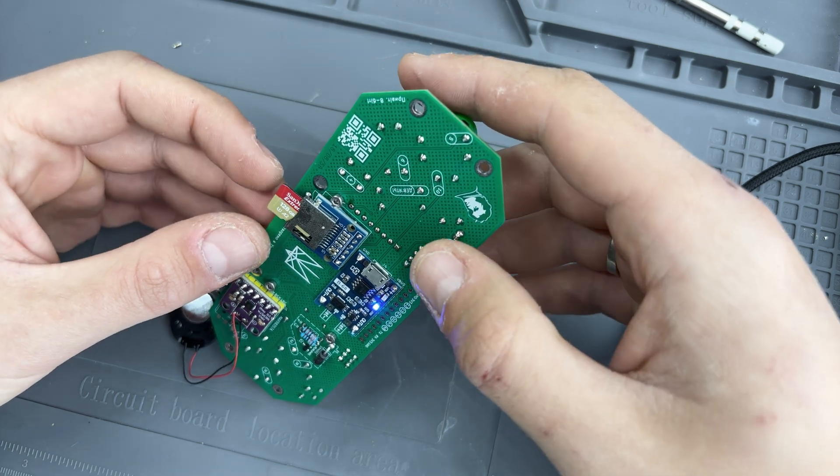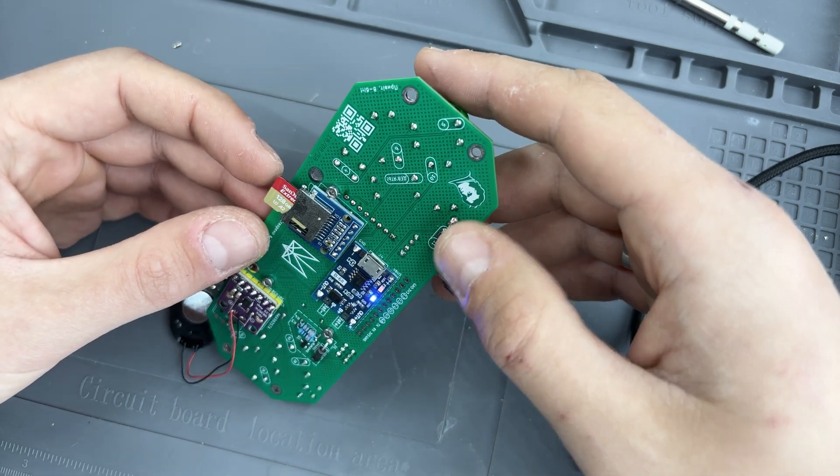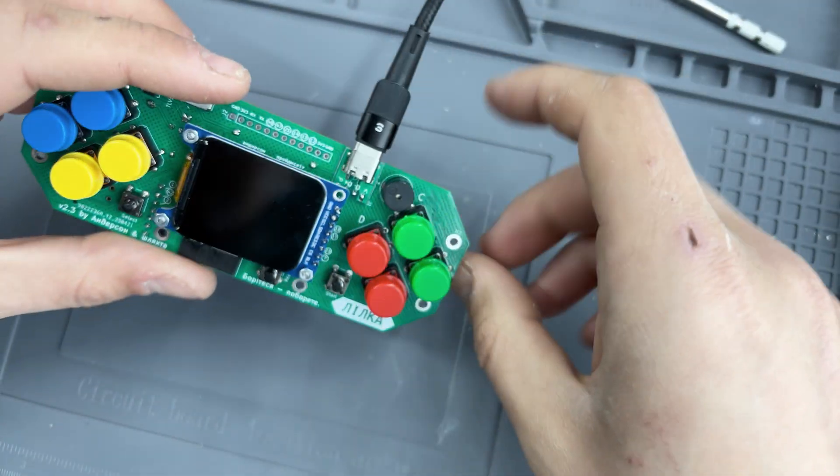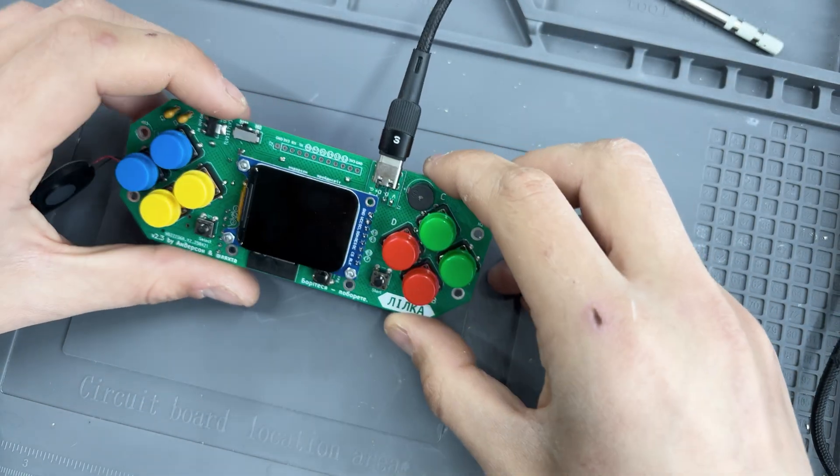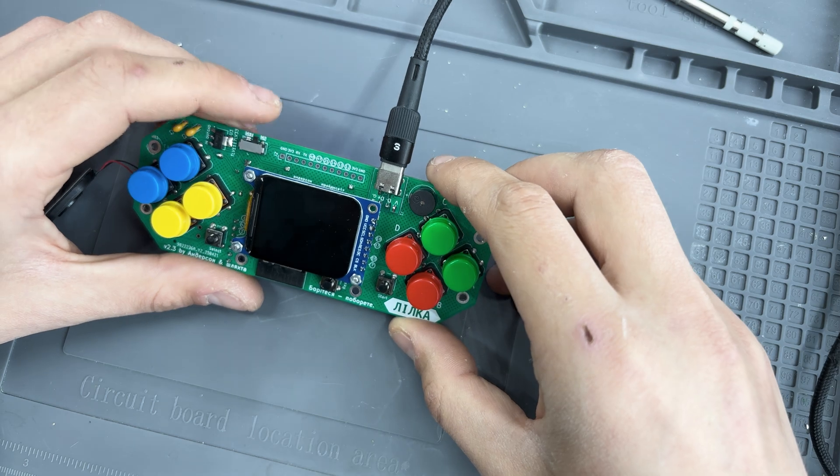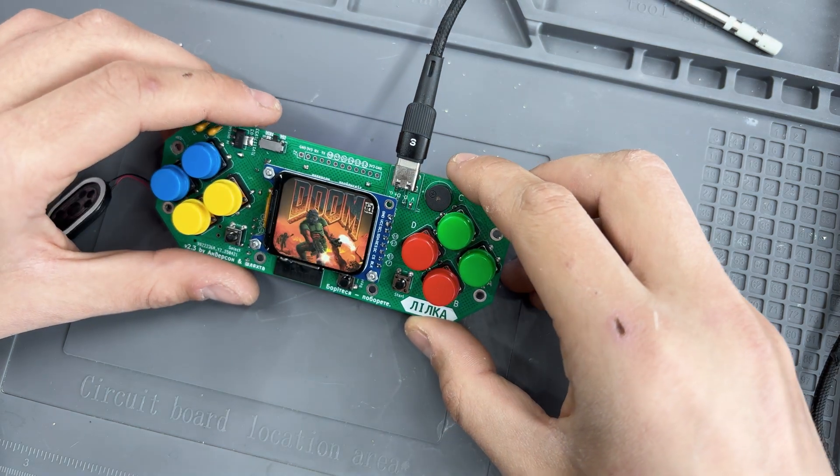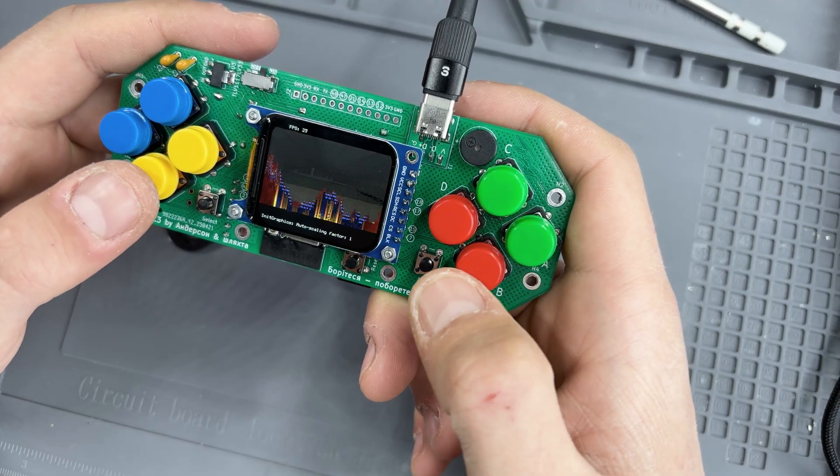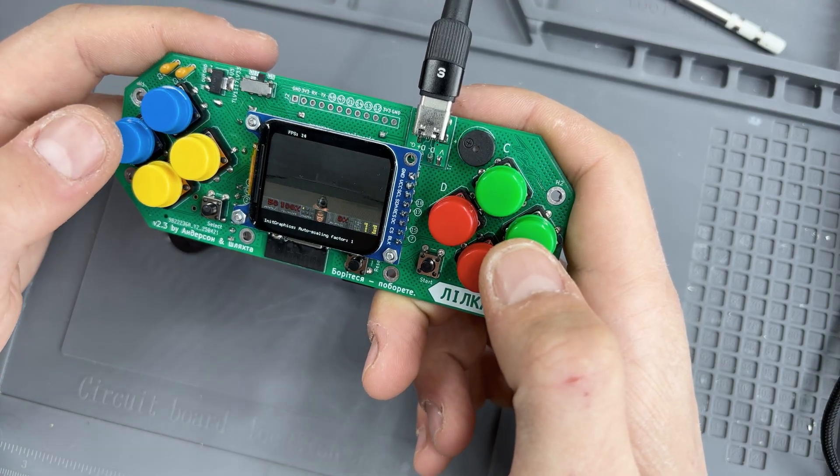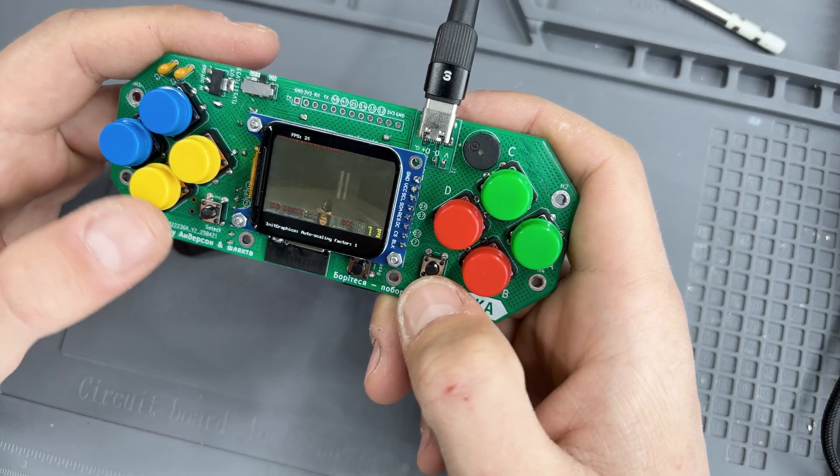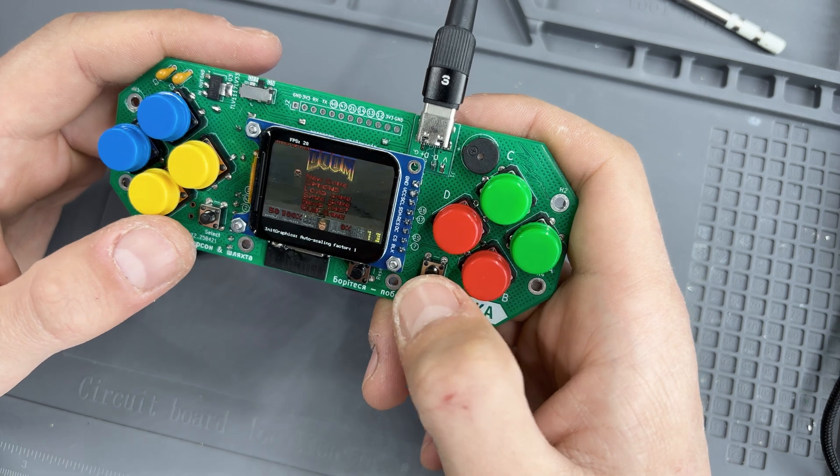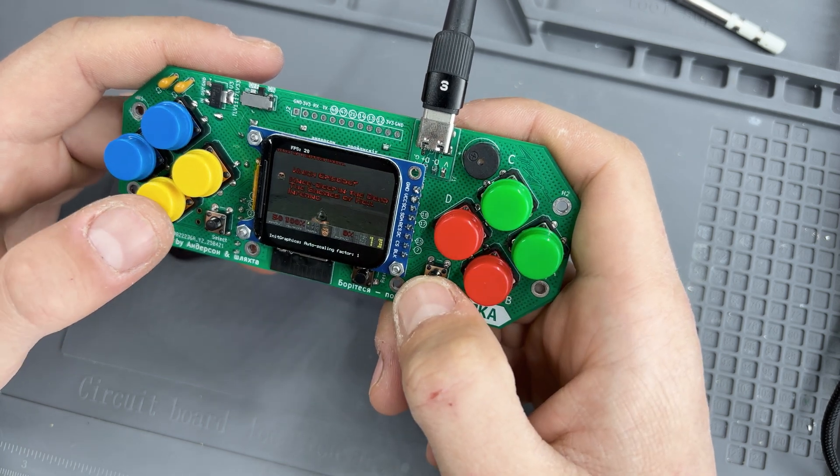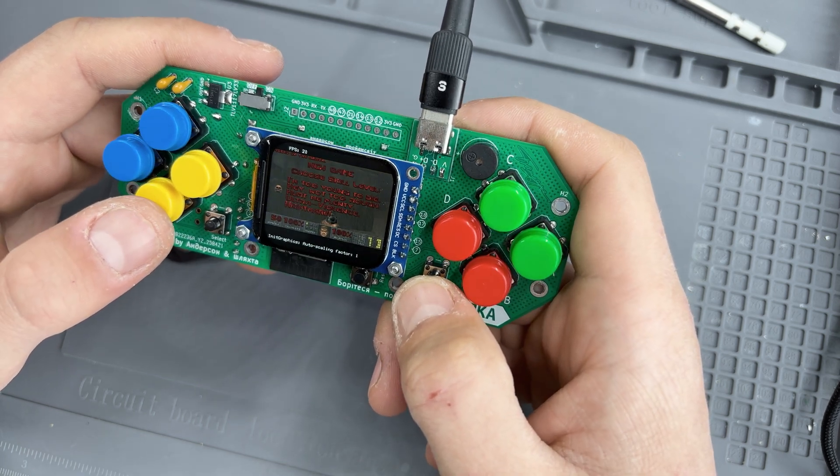Personally, the most exciting part of the project for me is that Lilka can run Doom. Anderson developed his own port and it's available in the same repository. Just upload firmware from the Doom folder, copy the game files to SD card, and that's it.